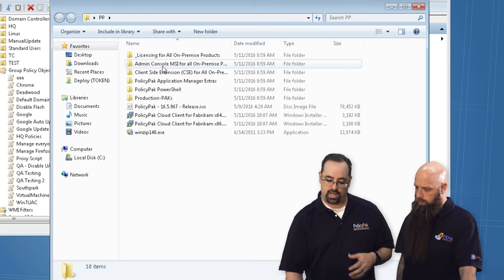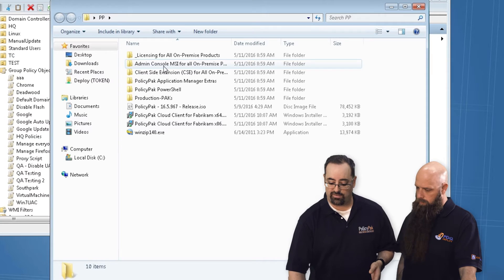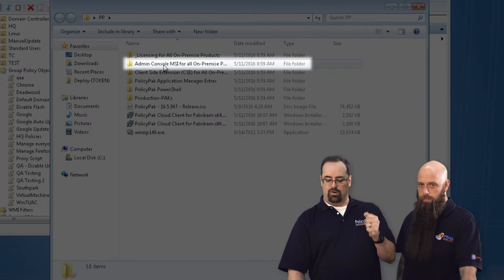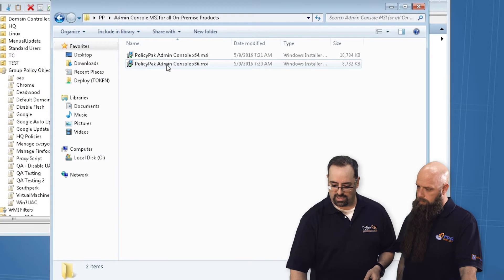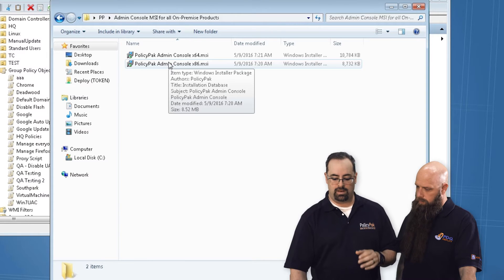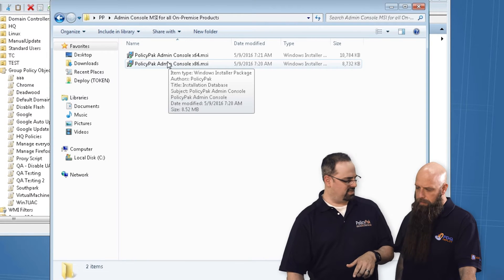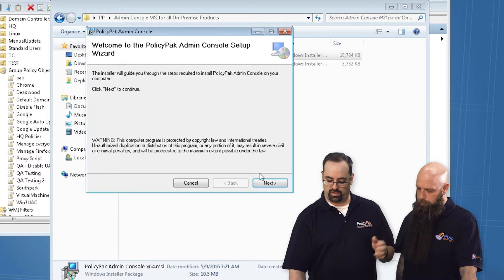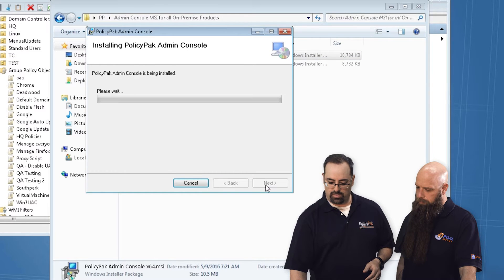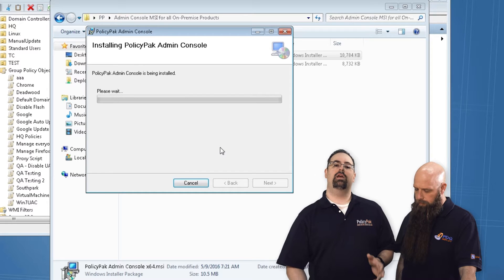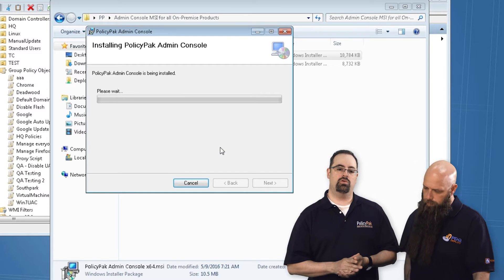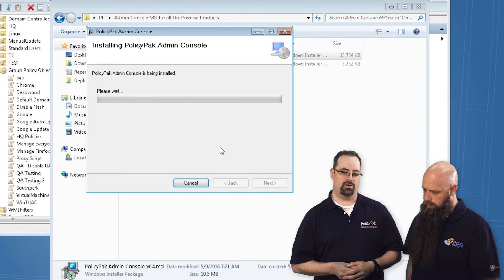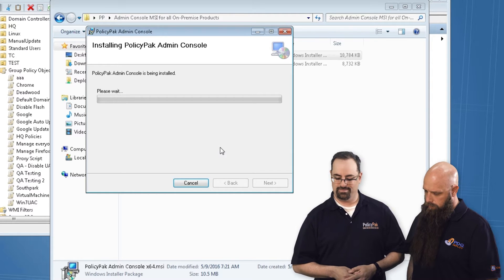You go to the download of PolicyPak, which you get by contacting PolicyPak first of all. Then you go to the admin console for all MSI add-on products. And you just install the admin console. I'm pretty sure this machine is 64-bit. And it doesn't matter which one you have, it'll work. This step takes a moment or two. Once this is done, you've increased your ability to create new directives inside your group policy editor.